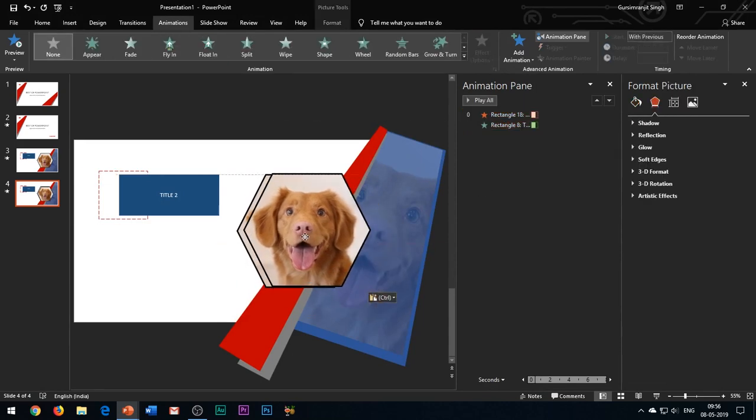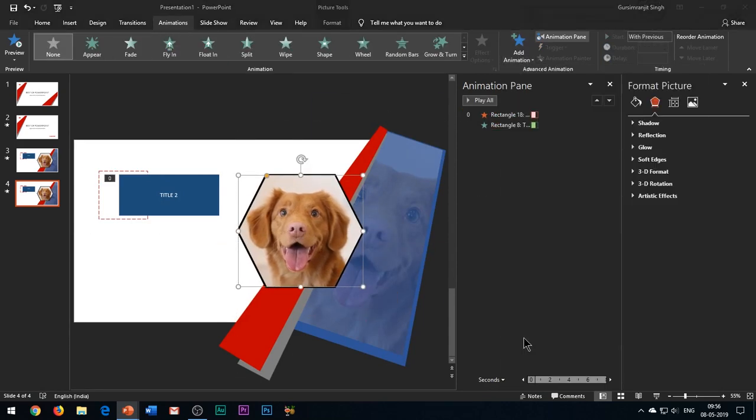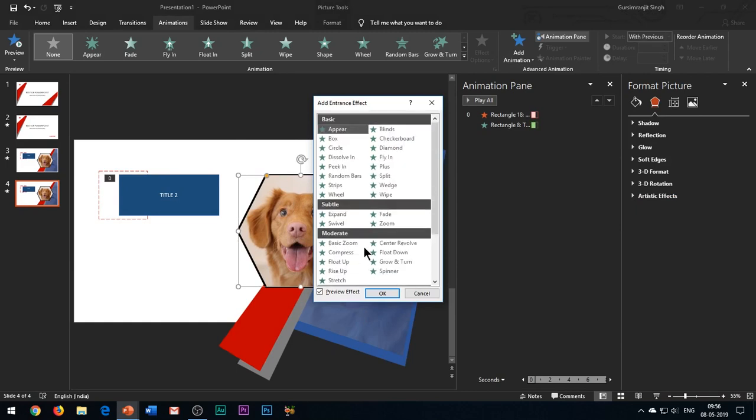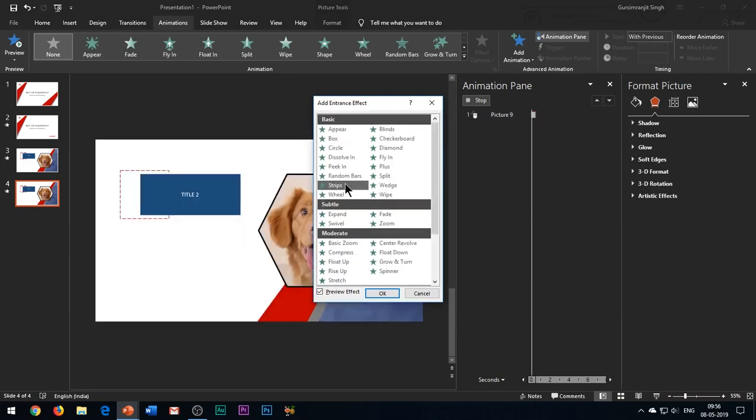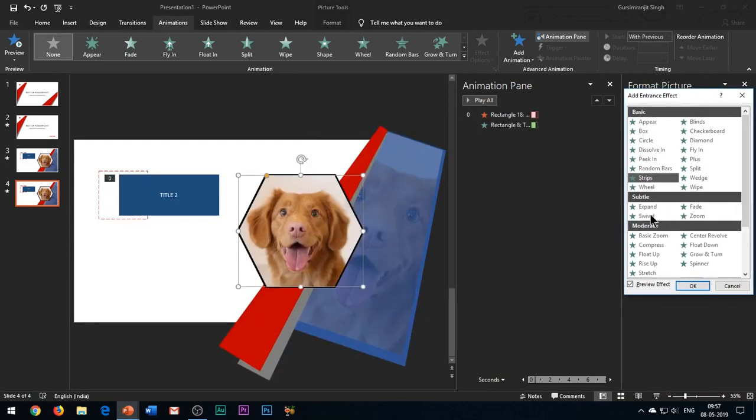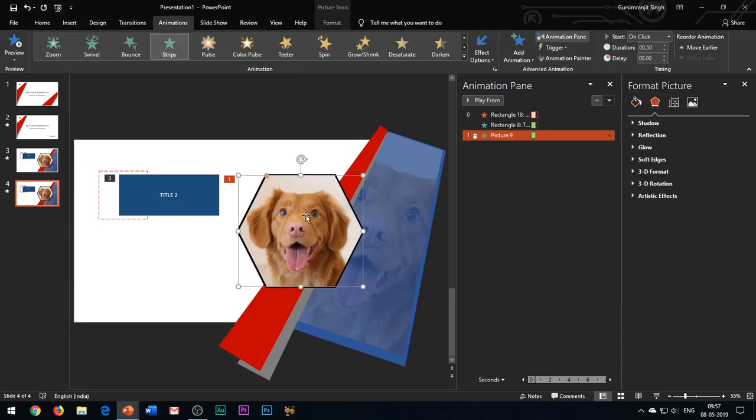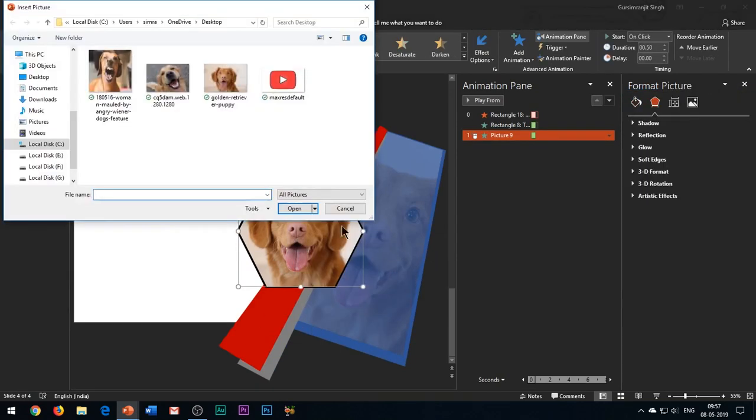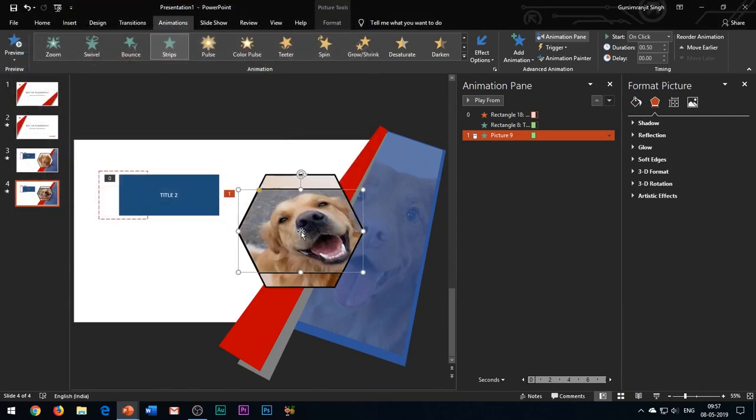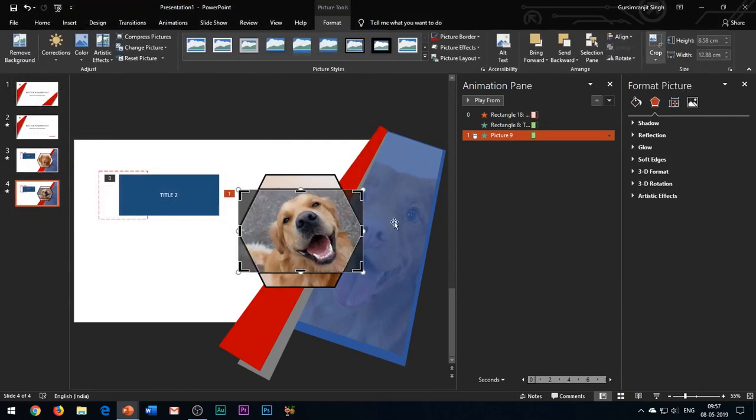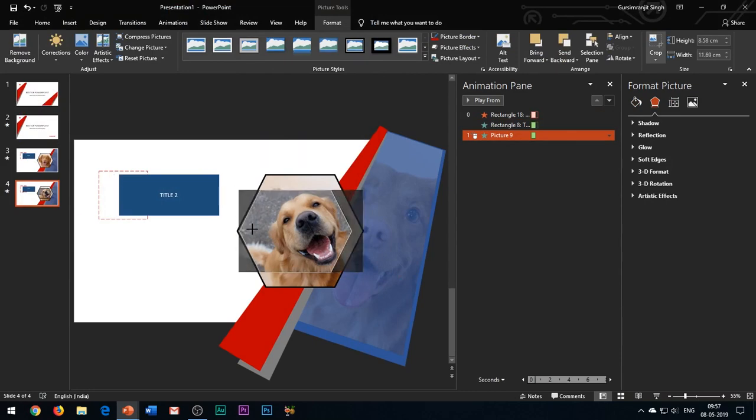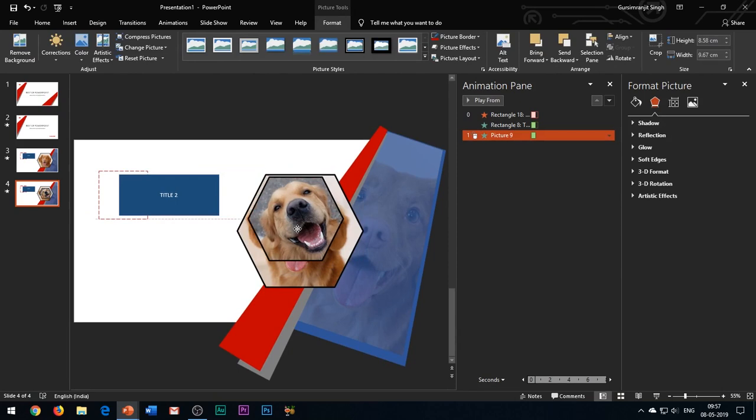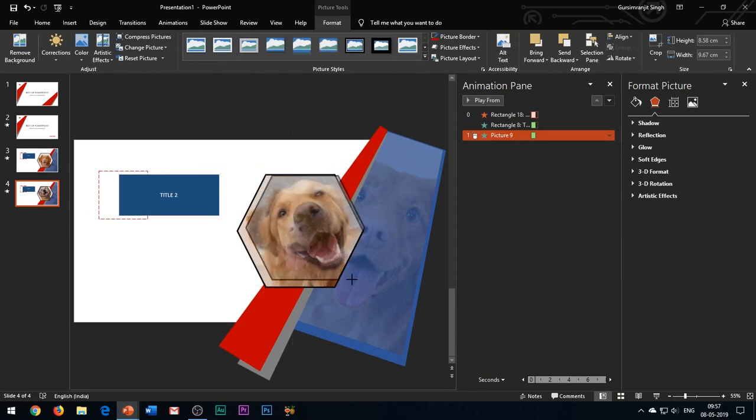Now we need to change the images. Duplicate the image and add strips entrance effect to it. Right click the image, choose change picture and select your second image. We need to adjust the aspect ratio, so go to the crop tool and crop and adjust the size and shape of the image such that it should be completely overlapping the first image.